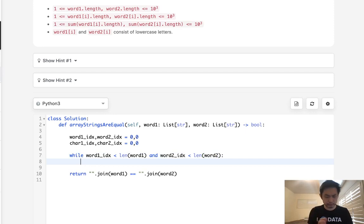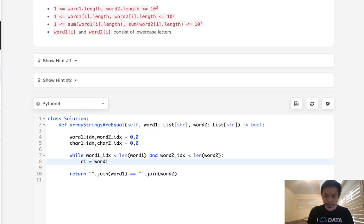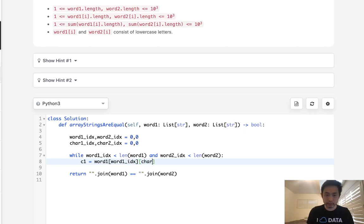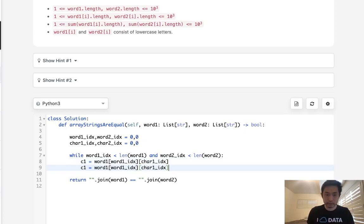First, we want to get the character of what we're pointing at. So this would be word1[word1_index][char1_index]. And we can do the same thing for the second word.